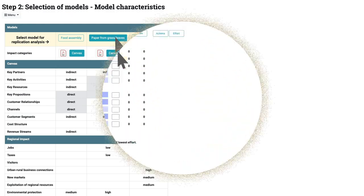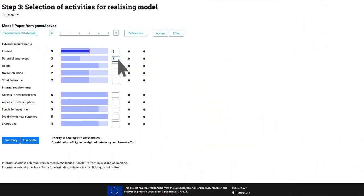What are the challenges and opportunities for your own business model? Carry out model replication analysis to discover what might work best for your business.